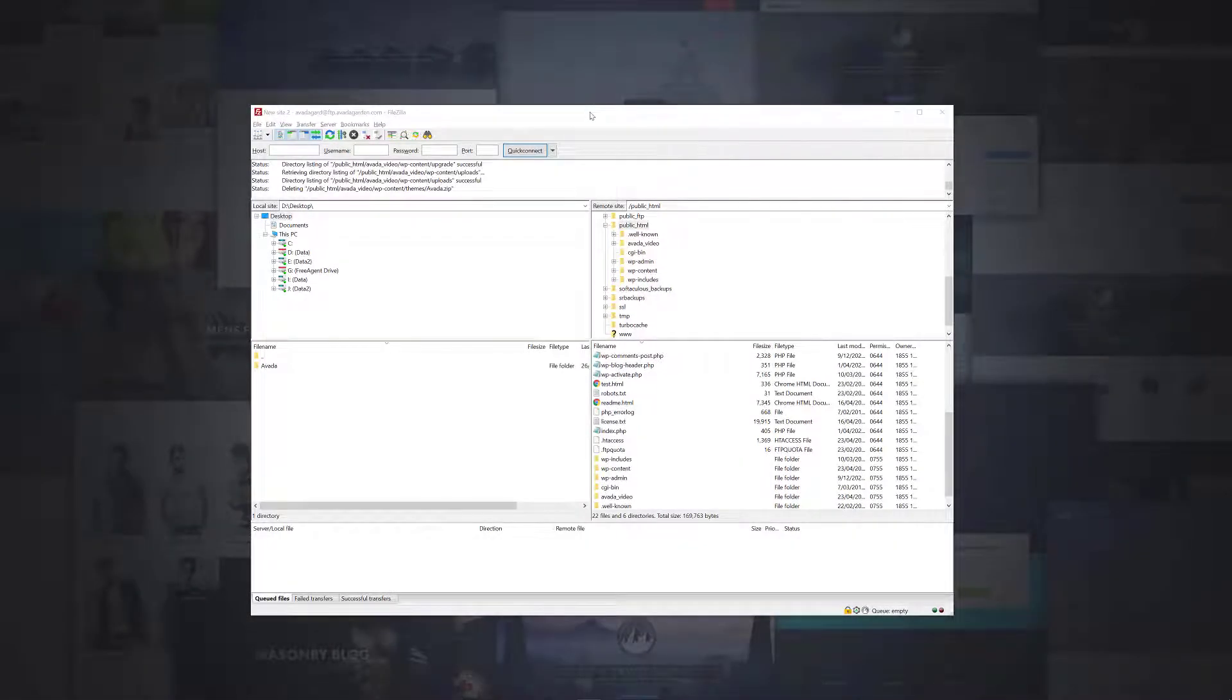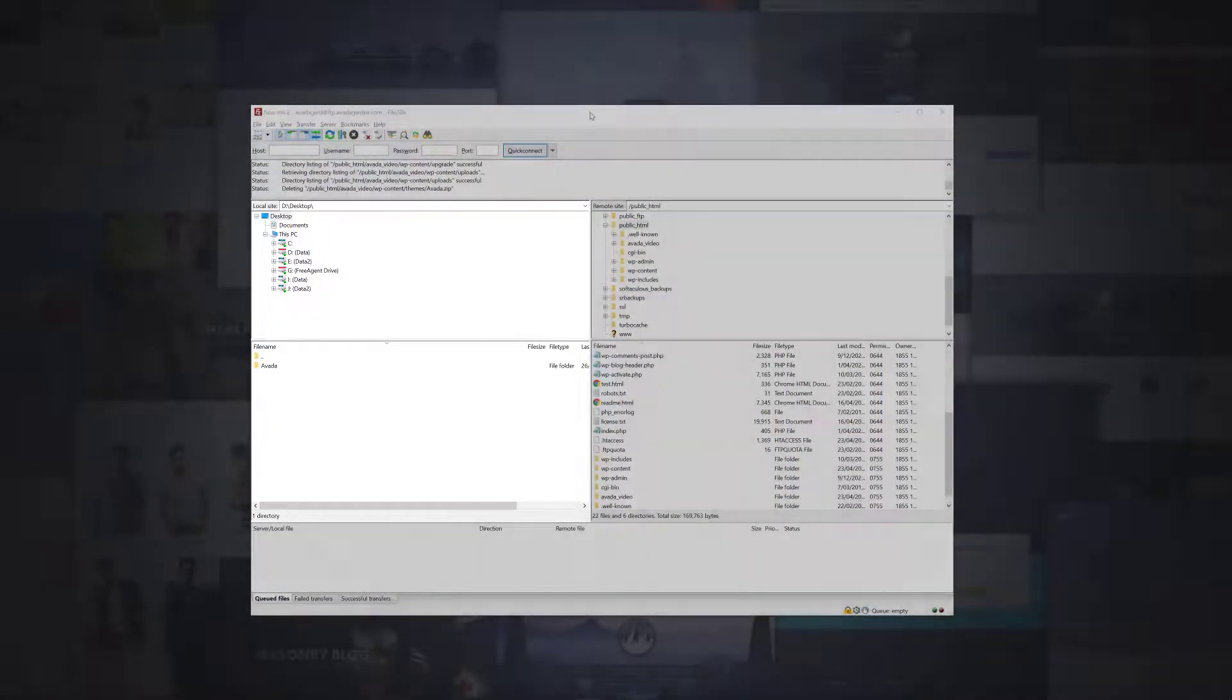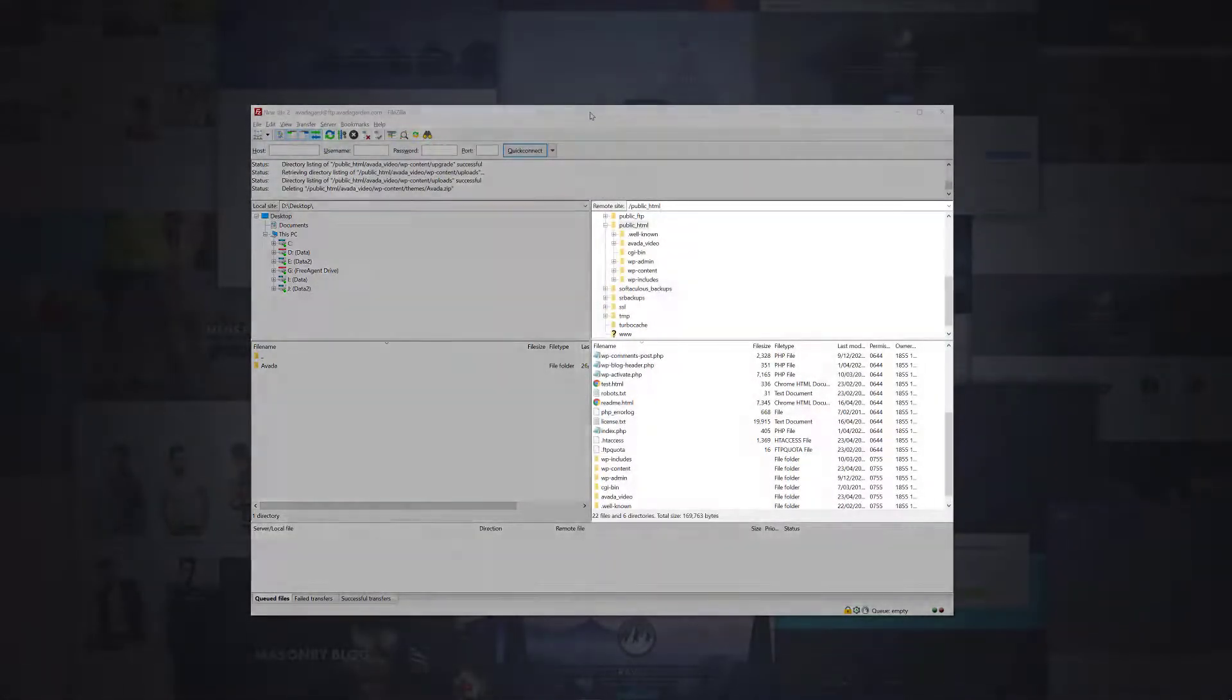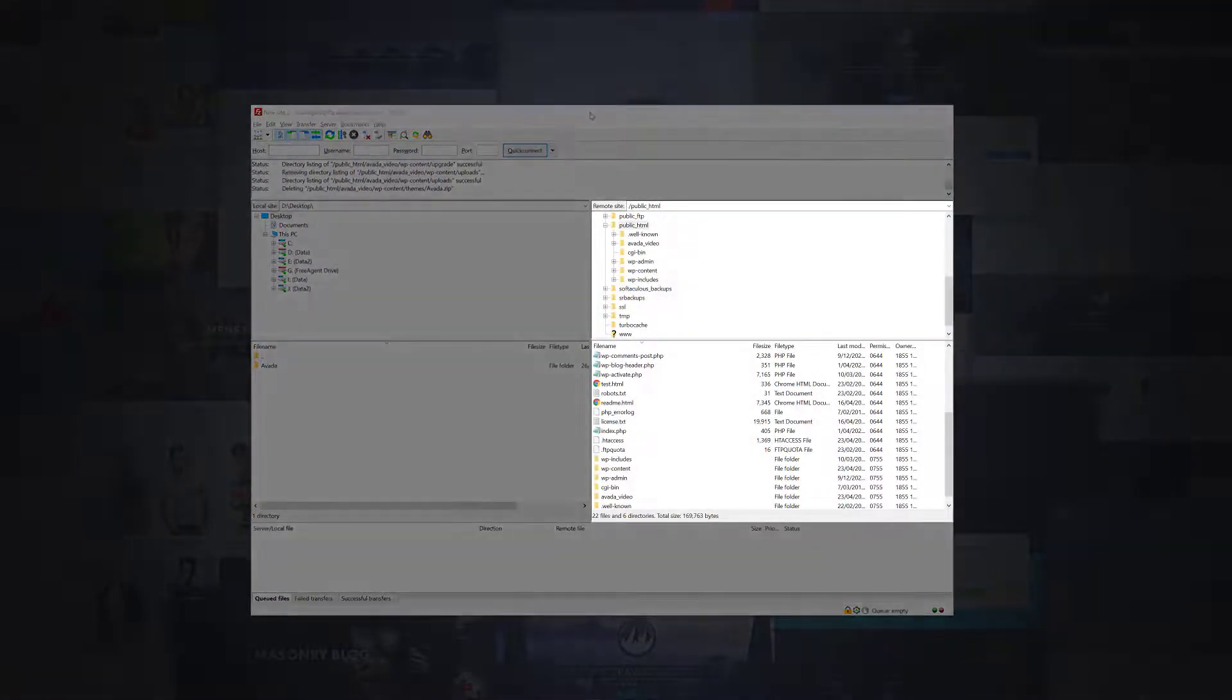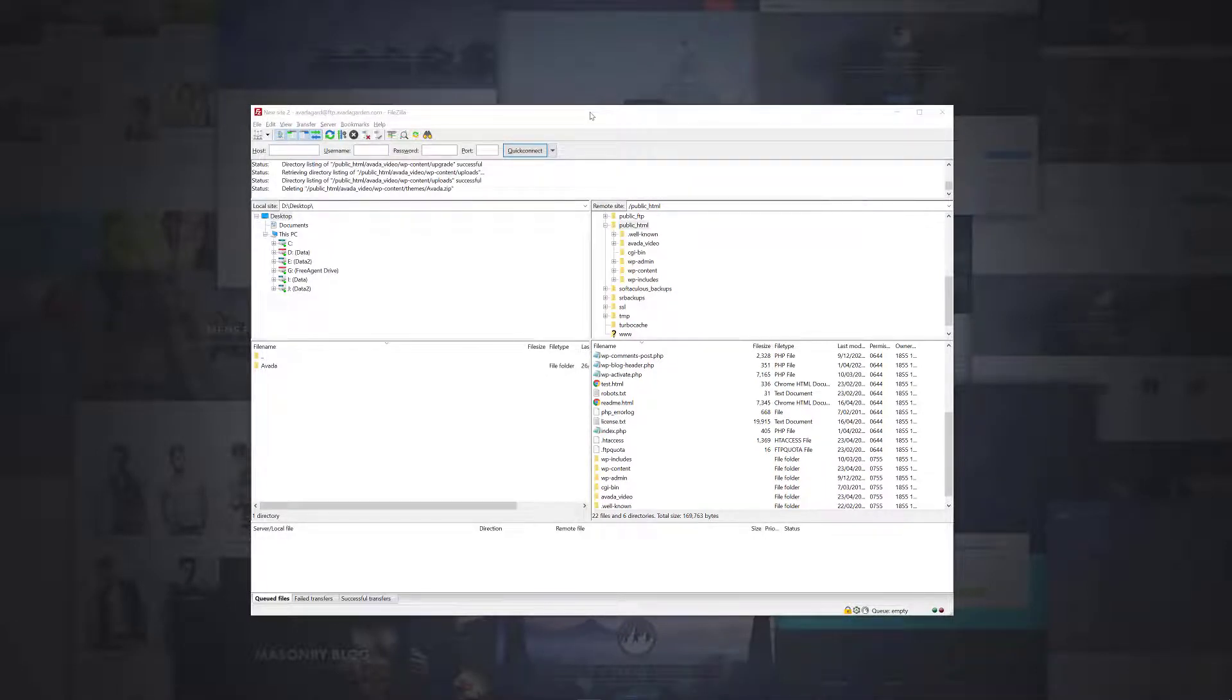Once you have successfully connected, you will see a screen like this one. On the left-hand side is our local computer, and on the right-hand side is our remote site, i.e. our server. The basic idea with FTP is that you drag and drop files between your local computer and your server.